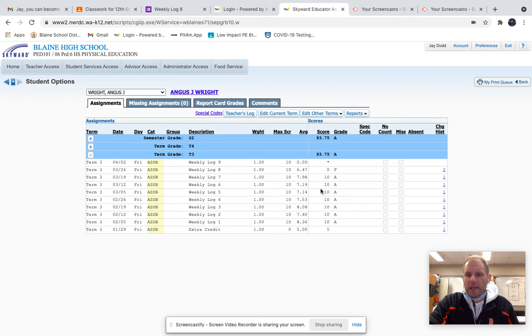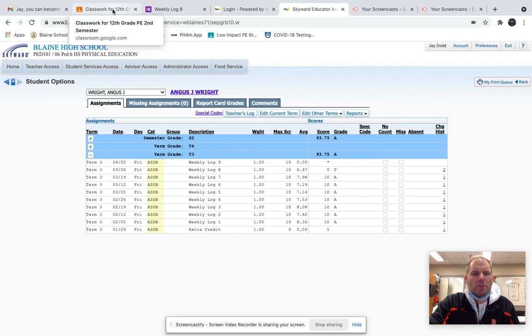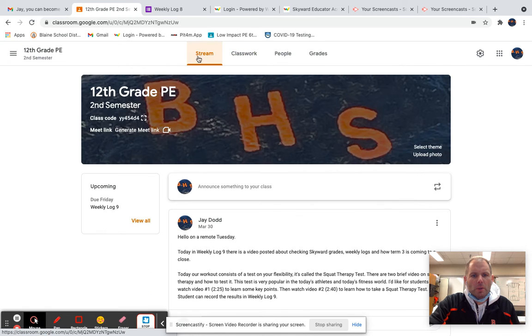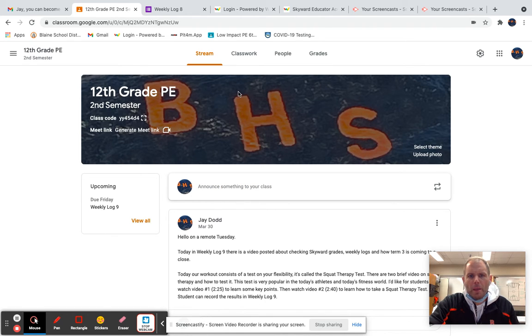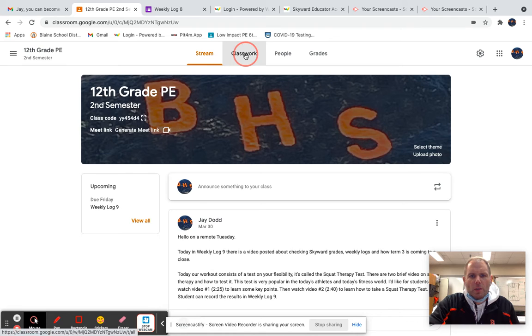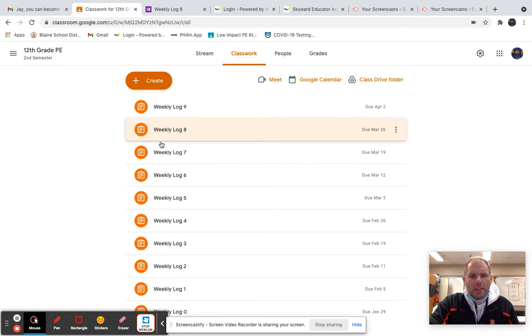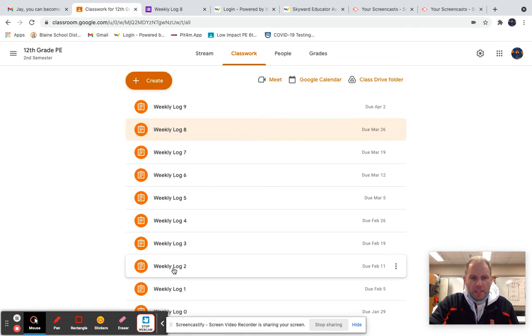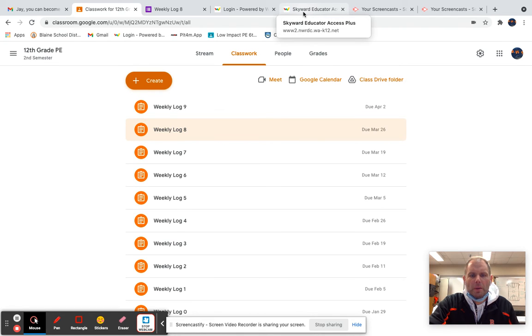If this student were to go to their Google Classroom, you can see they're in the 12th grade PE Google Classroom. They'd go to the classwork section, and you can see all of these weekly logs, the same system that you would see over in Skyward.